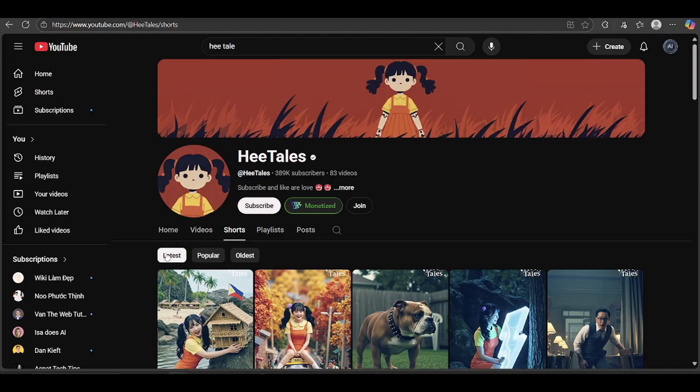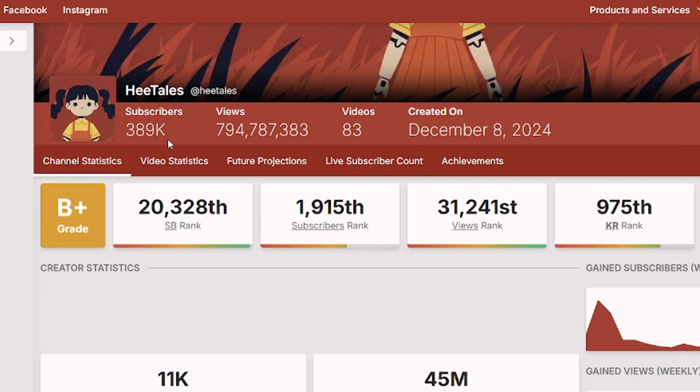Can you believe this? With just a bunch of simple short videos, this channel has grown to 389,000 subscribers and pulled in over 794 million views. And that's with only 83 videos.